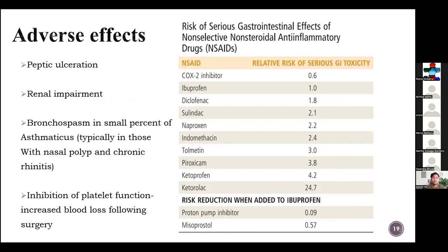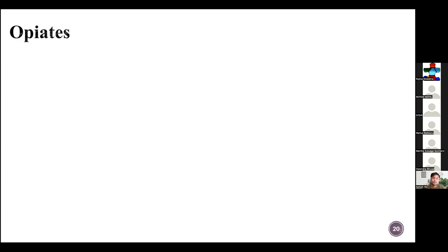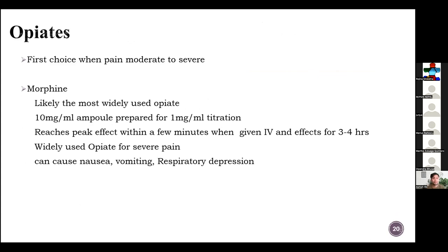Adverse effects of NSAIDs: the most common is peptic ulceration. Second is renal impairment. Bronchospasm is noted in a small percentage of asthma patients, and inhibition of platelet function increases blood loss following surgery. COX-2 selective inhibitors have lower GI toxicity levels. The rate of toxicity is decreased when a proton pump inhibitor or misoprostol is added to ibuprofen.